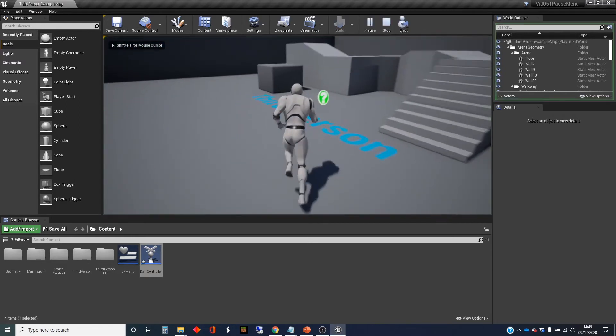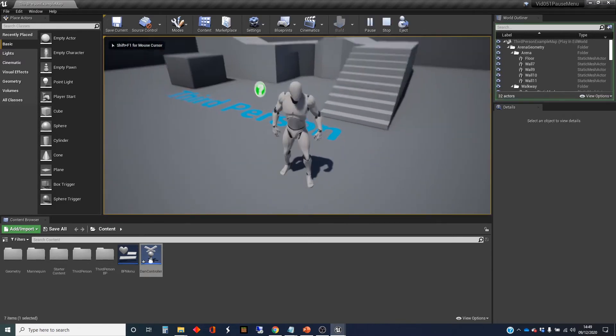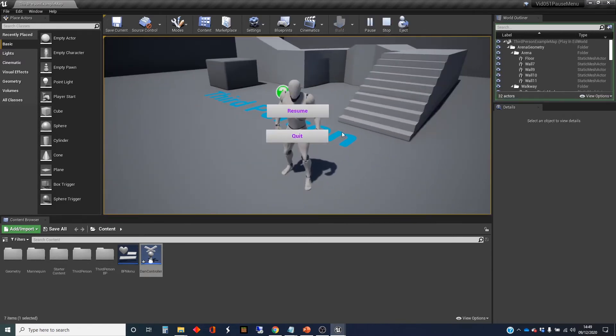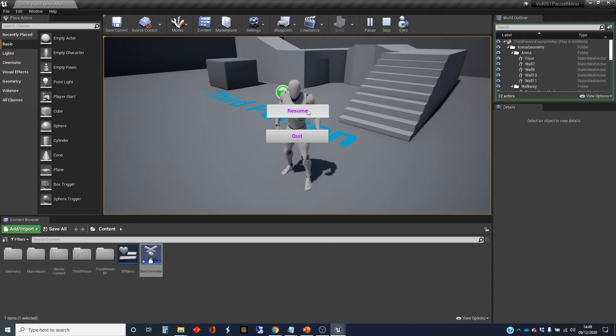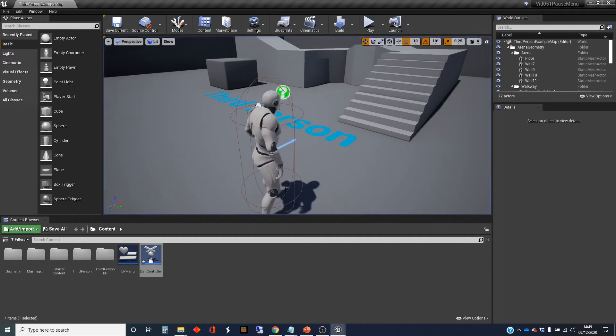So I press play, I press escape, and the menu comes up. We've got a mouse pointer. Control's been disabled, I can't move anything. The physics will have been disabled. We've just got no functionality yet. So if I click on resume or quit, nothing happens.